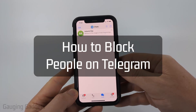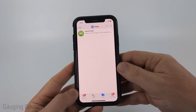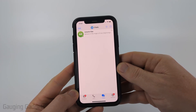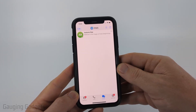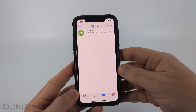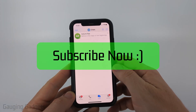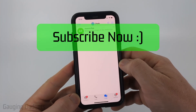How to block someone on Telegram. In this video I'm going to show you a couple different methods you can use to block someone on Telegram within the Telegram app on an iPhone, Android phone, or Samsung phone. If this video helps you, please consider giving it a like and also subscribe to my channel.